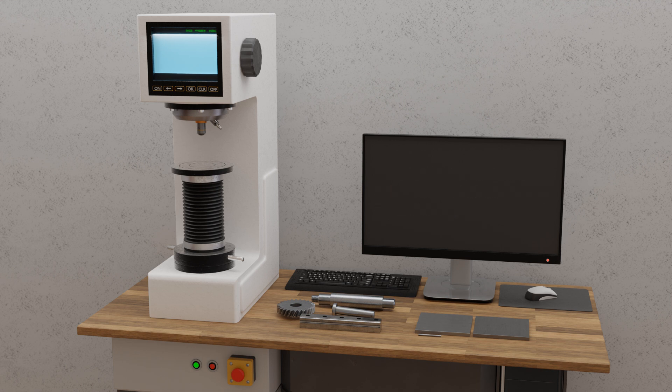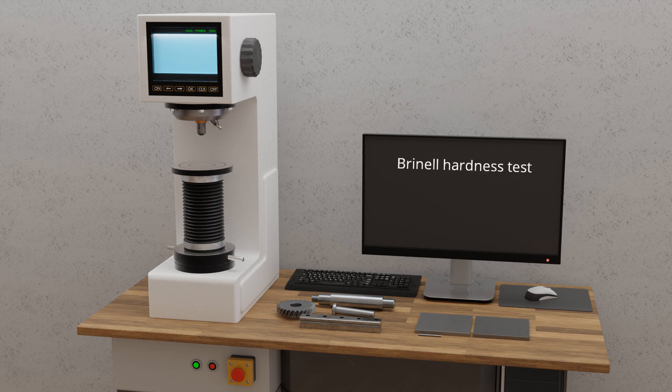Different hardness tests have been developed depending on the material being tested and the specific conditions. The measured values from these tests generally cannot be converted into one another. Therefore, hardness values can only be compared if they were obtained using the same method. The most common testing methods include the Brinell, Vickers, and Rockwell hardness tests.